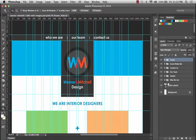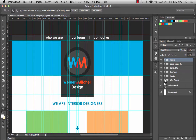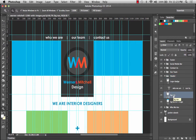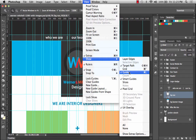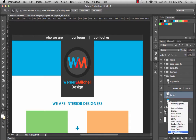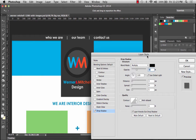I'm looking for the navigation bar, which is in the header layer group. Within that I'll go to where it says 'bg nav' — that's the background of our nav — and that's where I'm going to add the drop shadow. So I can see better what I'm doing, I'll hide the guides, and then simply go down to where it says 'fx' and add a drop shadow.